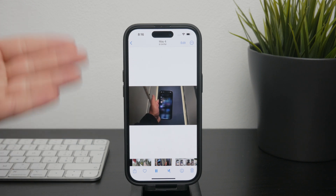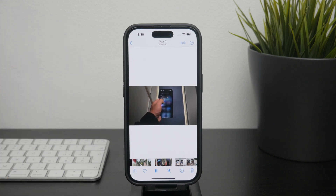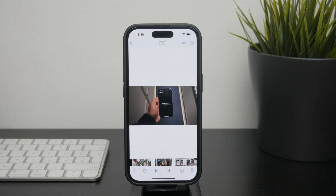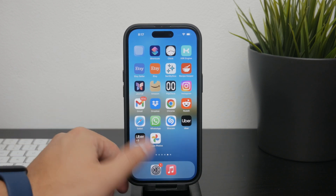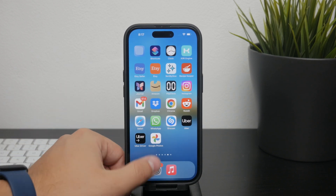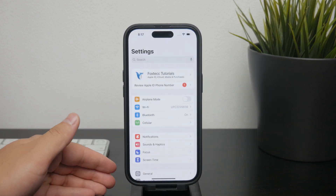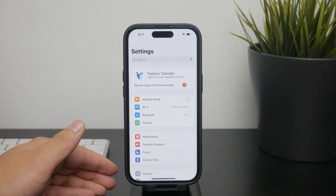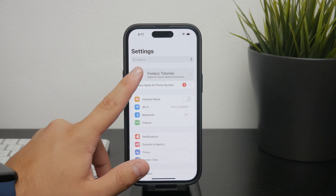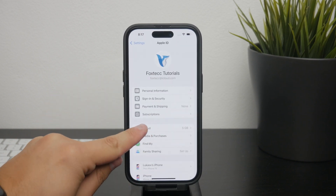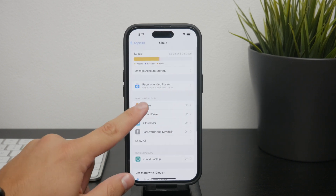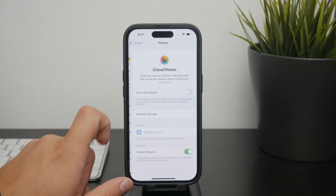To differentiate between local photos and iCloud photos, you can turn off iCloud sync. Here is how you can do it: open up Settings on your iPhone, tap on your name at the top of the screen to access the Apple ID section, navigate to iCloud, then Photos, and turn off the syncing.